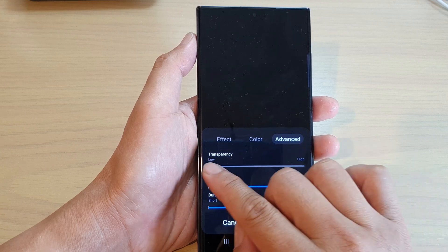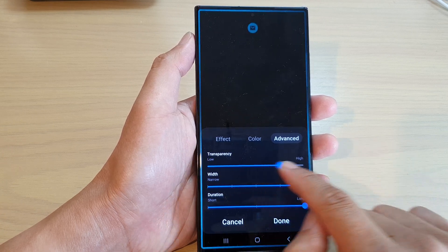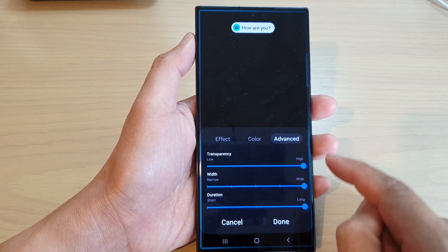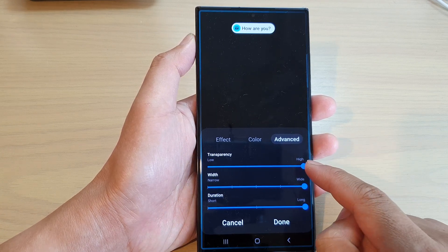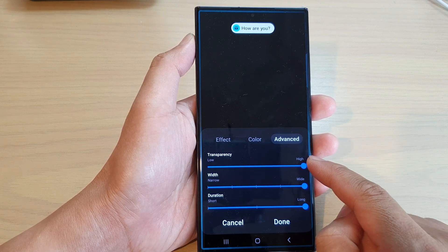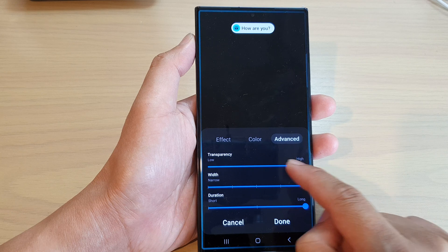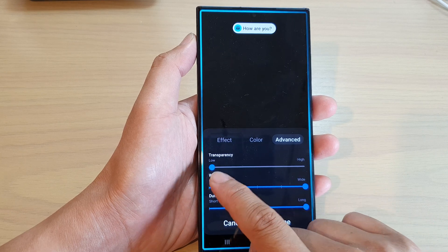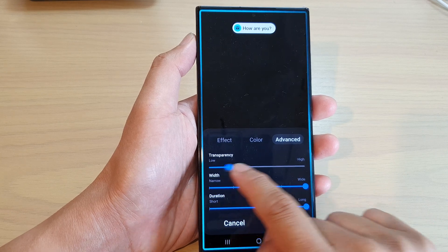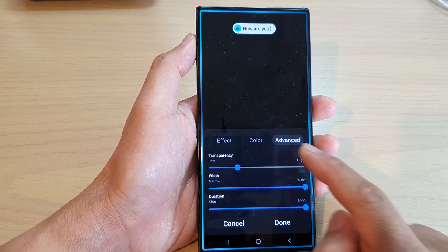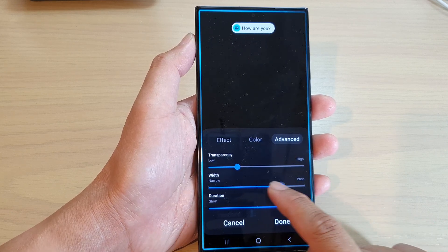To change the transparency, you can drag on the slider bar to the right to increase the transparency, or to the left to lower the transparency.